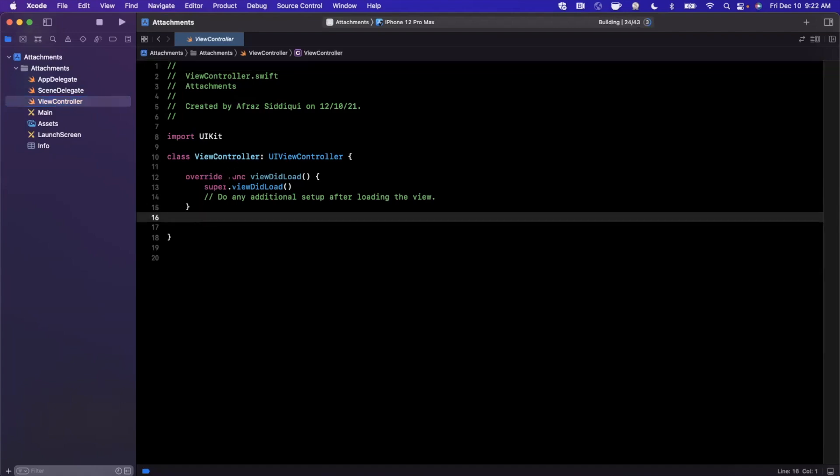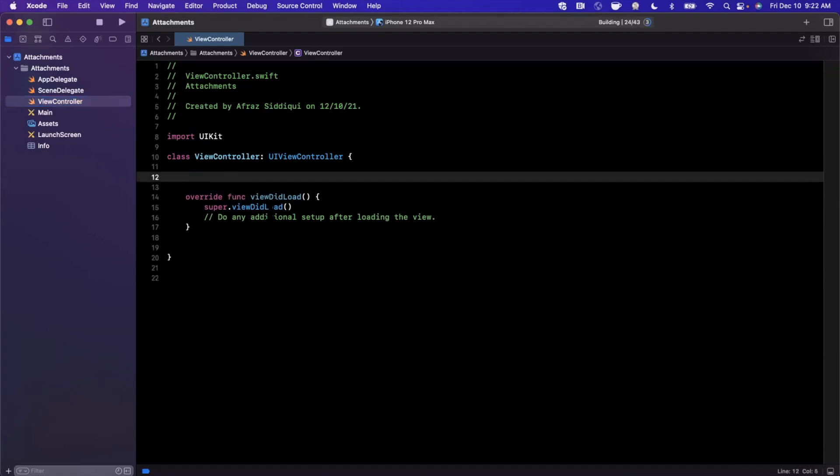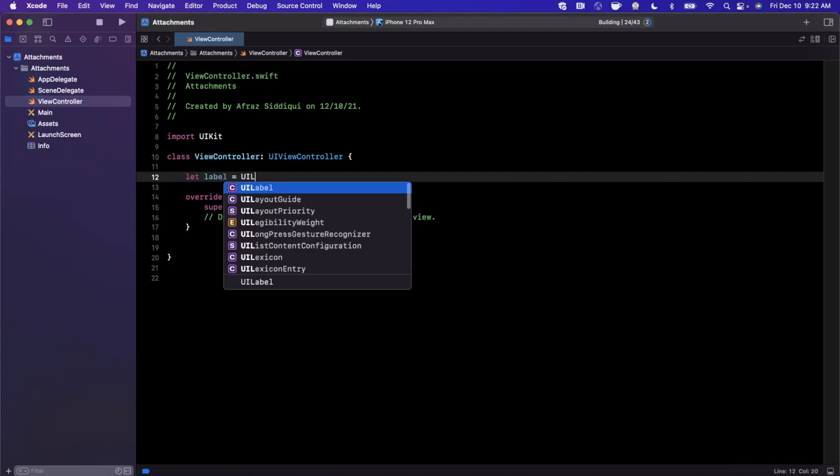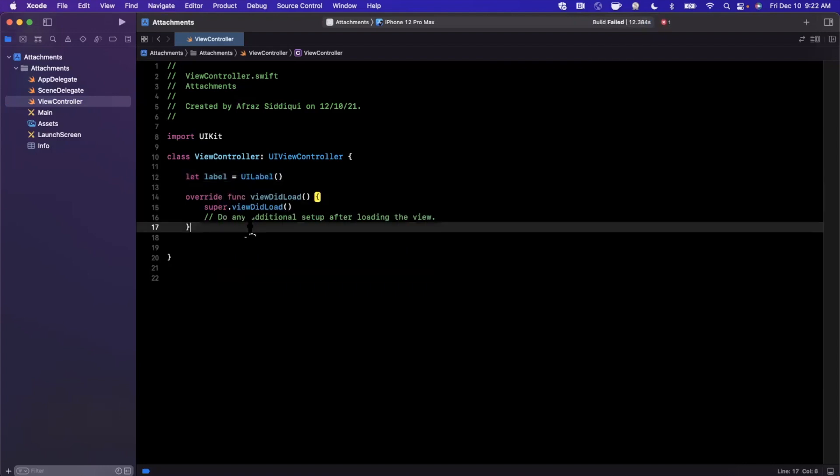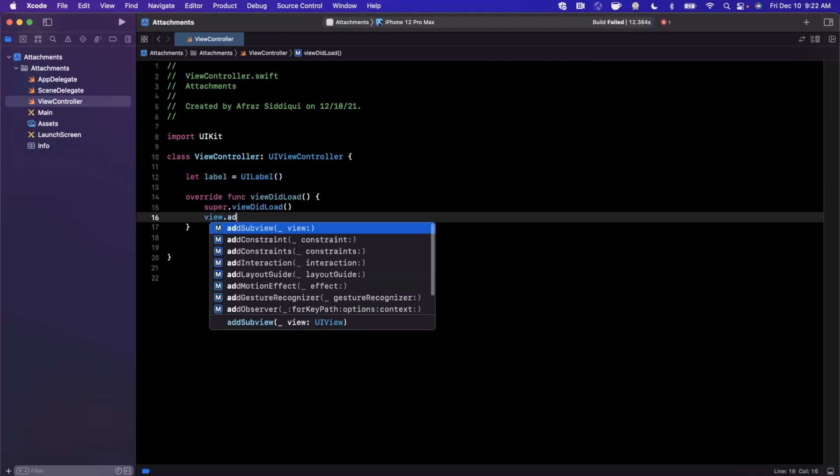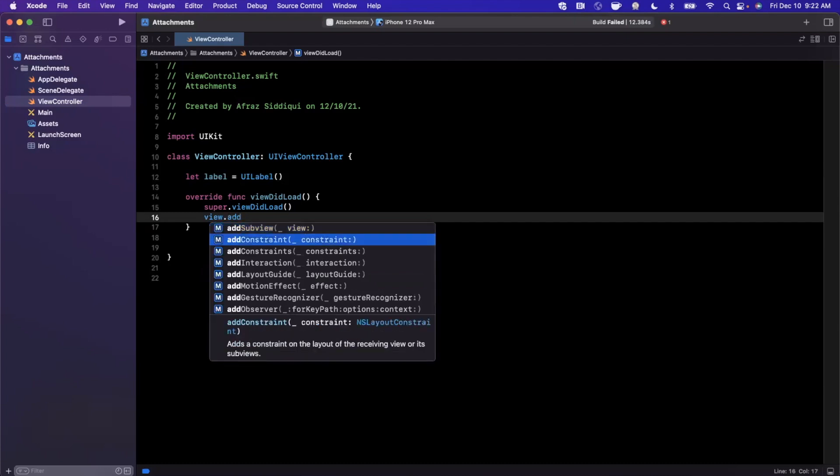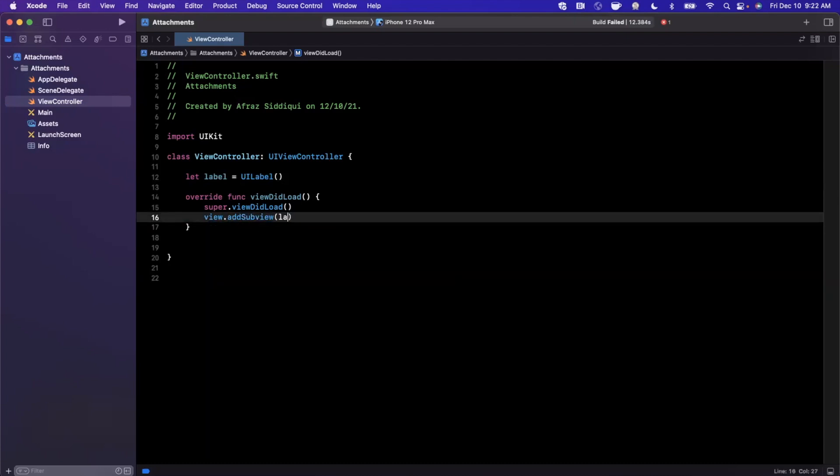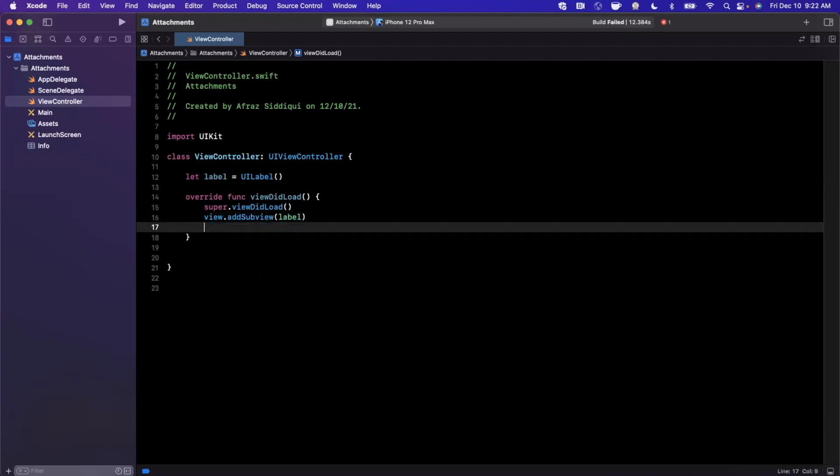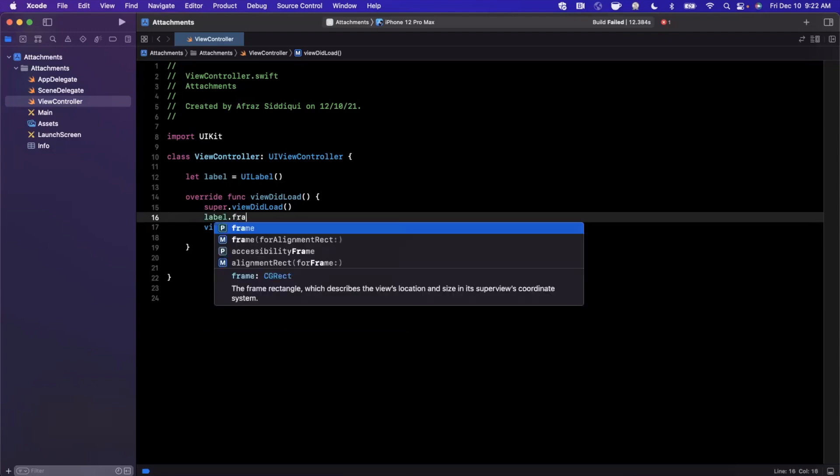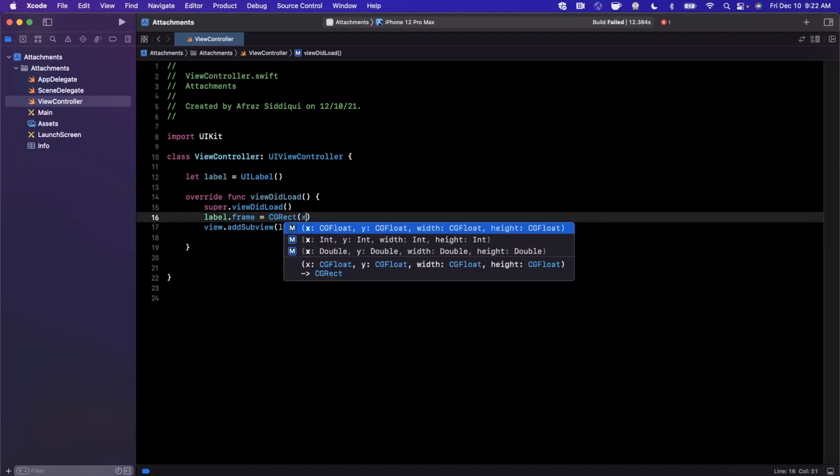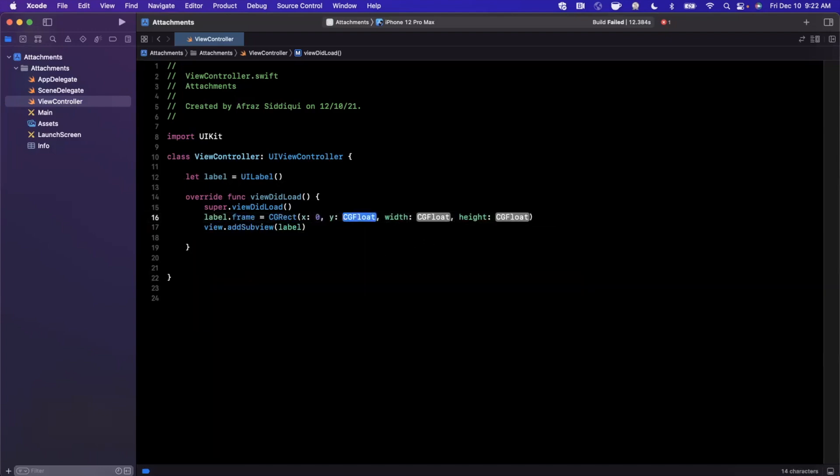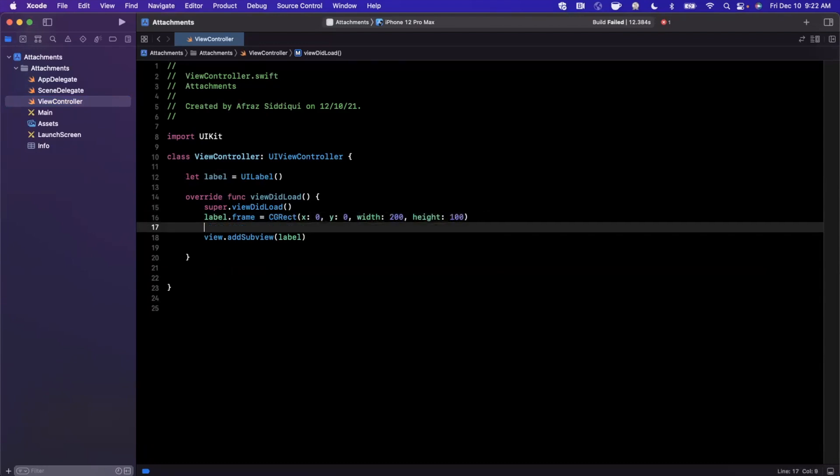The first thing we want to do is create a label, which is the first step. It's going to be a label, pretty standard, in the global scope. We're going to add this to our hierarchy just like that. We should probably give this guy a frame as well, so I'll say 0, 0, 200 by 100.